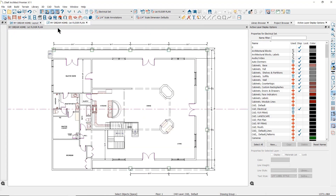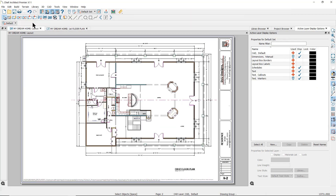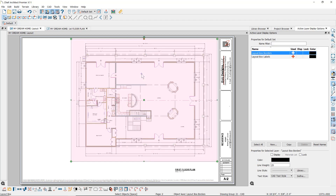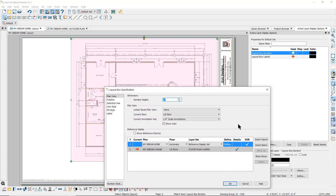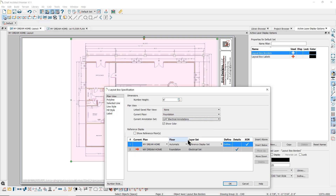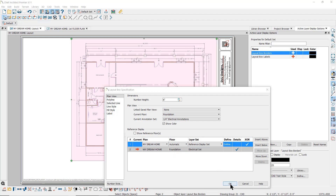I'll go back and undo that change. Also, if you have unlinked the saved plan view from this layout box, you can use the open object tool in the edit toolbar to open the layout box specification dialog. Here I can change what is displayed in the layout box — you can change the floor level that is displayed, change the annotation set, and also change the reference display settings to show a reference floor level and control which floor is referenced.